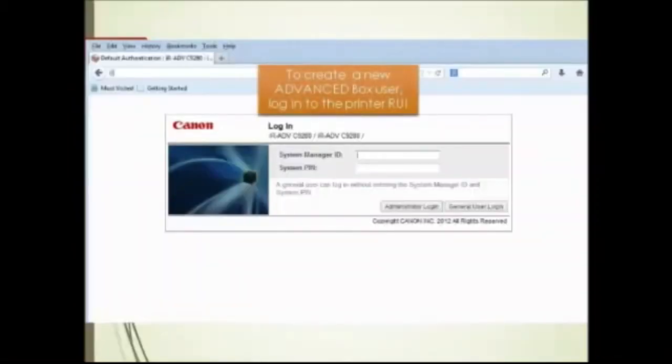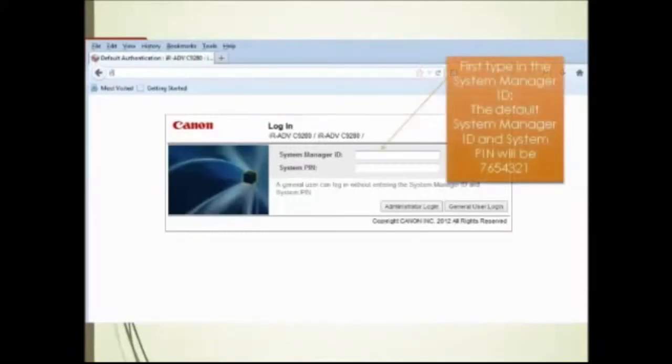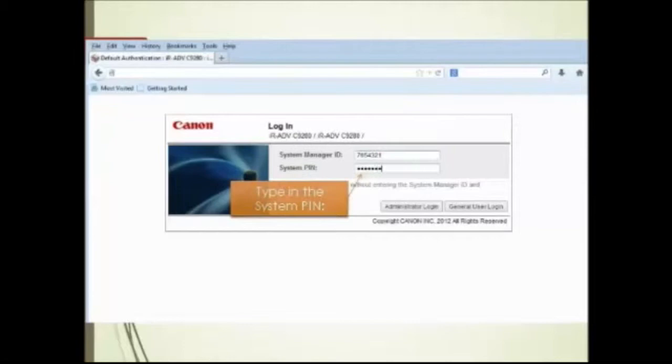To create a new advanced box user, login to the printer RUI. First type in the system manager ID. The default system manager ID and system pin will be 7654321. Type in the system pin.